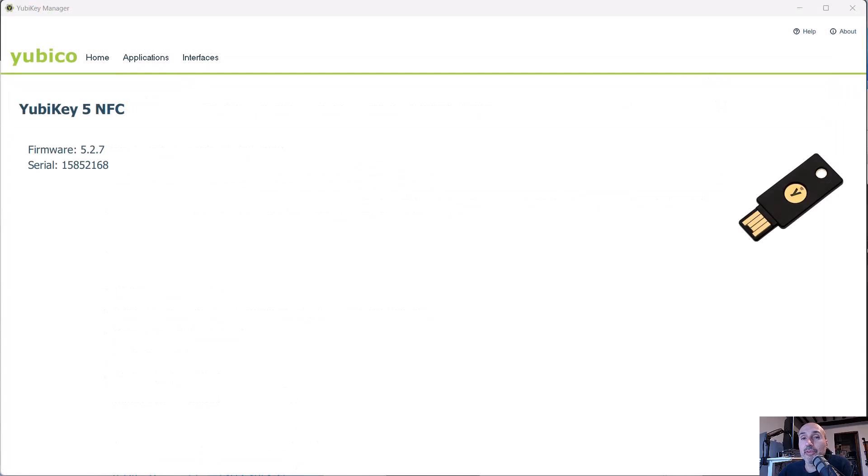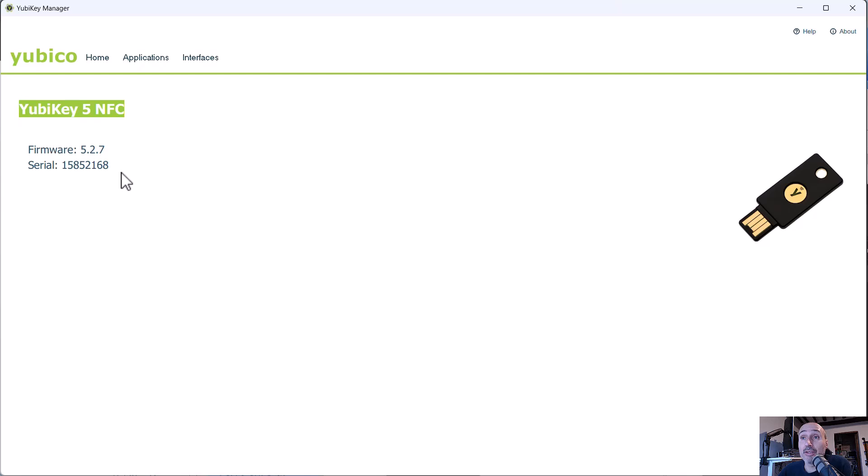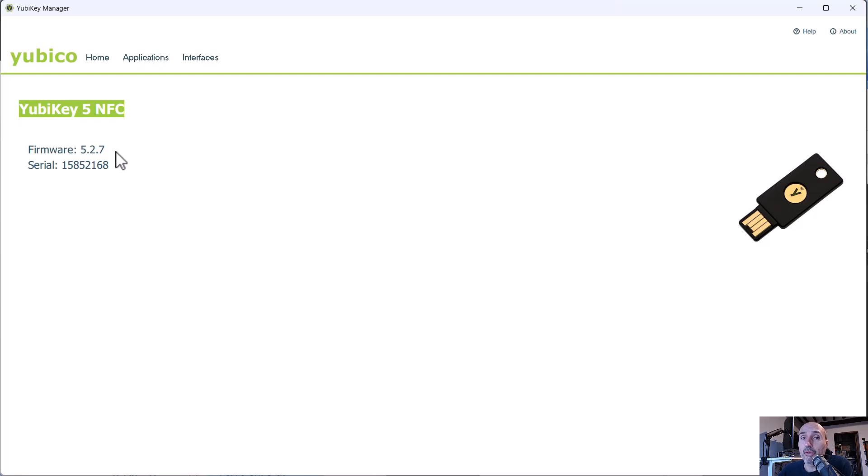Once you install the YubiKey Manager, you just launch the program, insert your YubiKey, and the software is able to find your YubiKey version of firmware and the serial number. It's important to notice that you cannot update firmware. This is a feature of YubiKey.